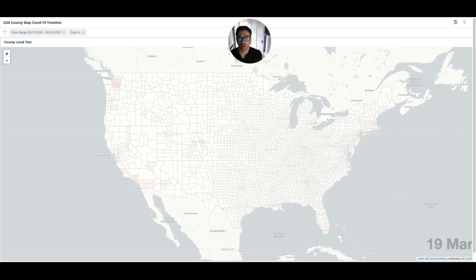Hi, Sean here at NOE. Today I'd like to show you the latest visualization that we added to our coronavirus data hub.